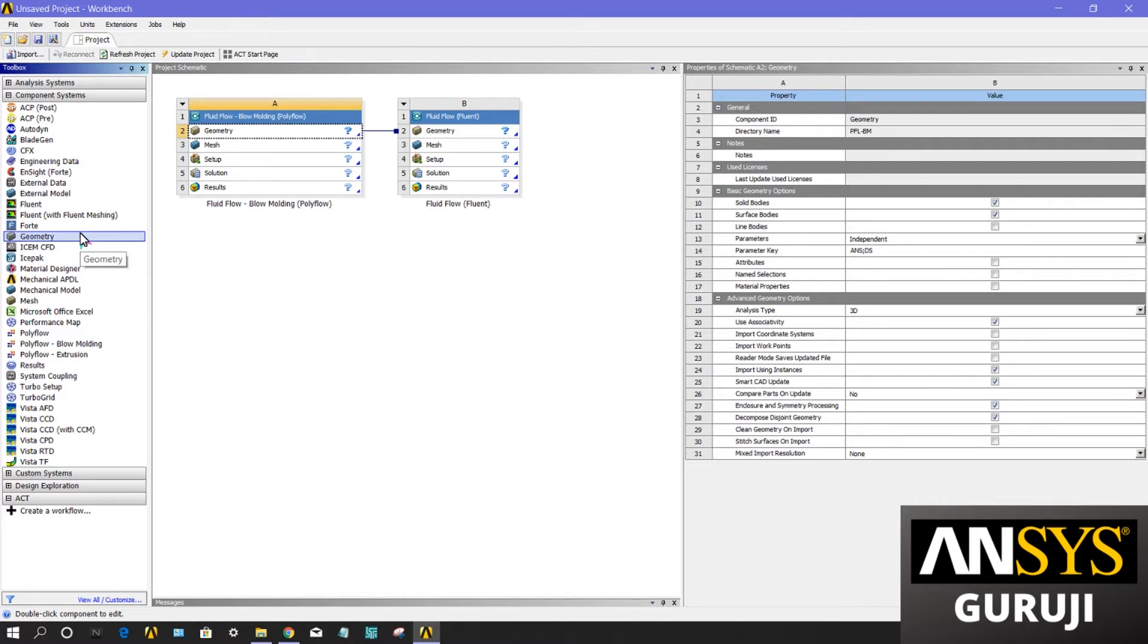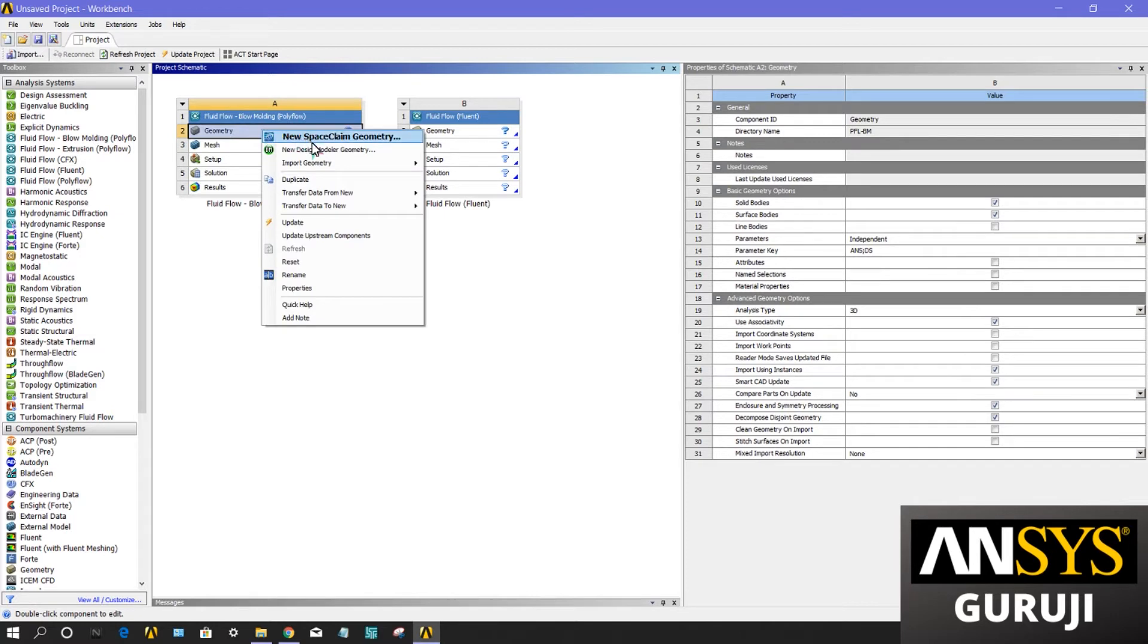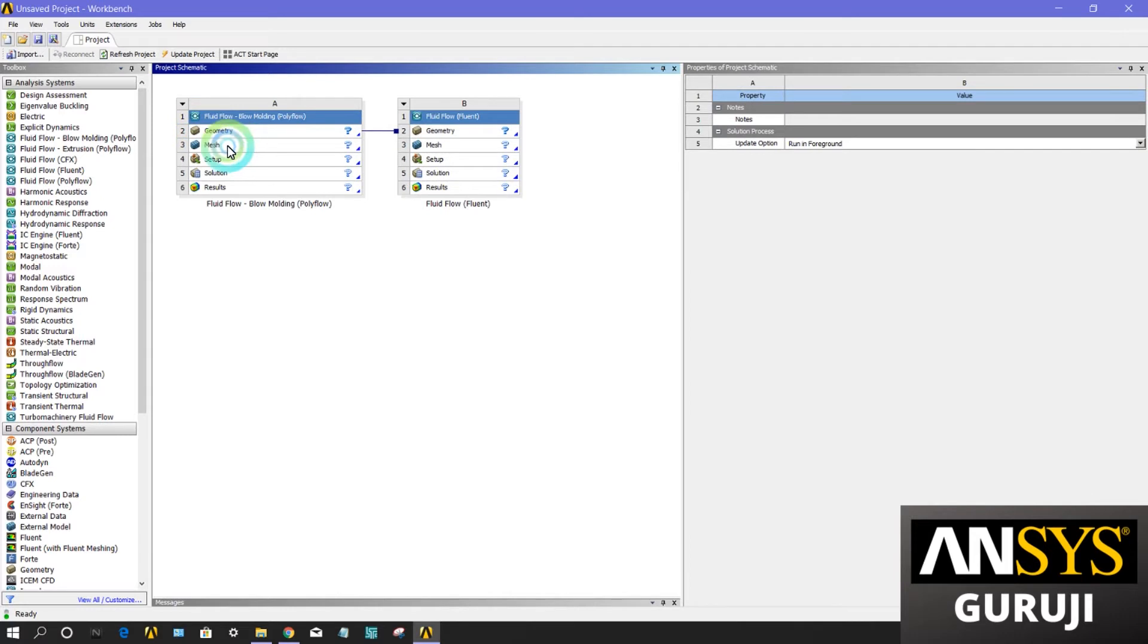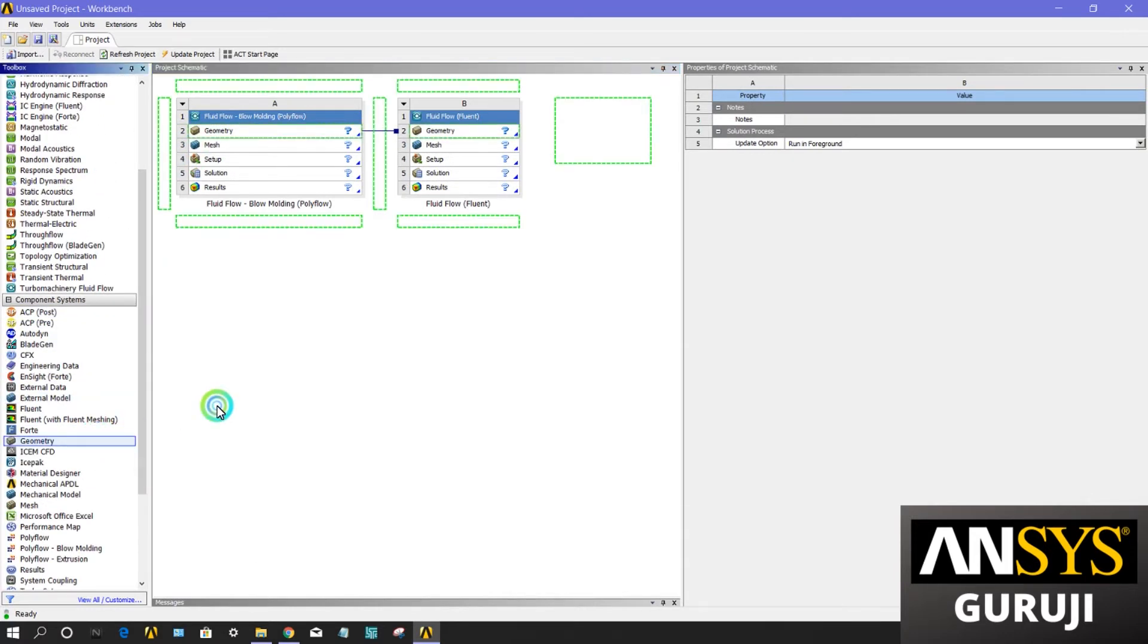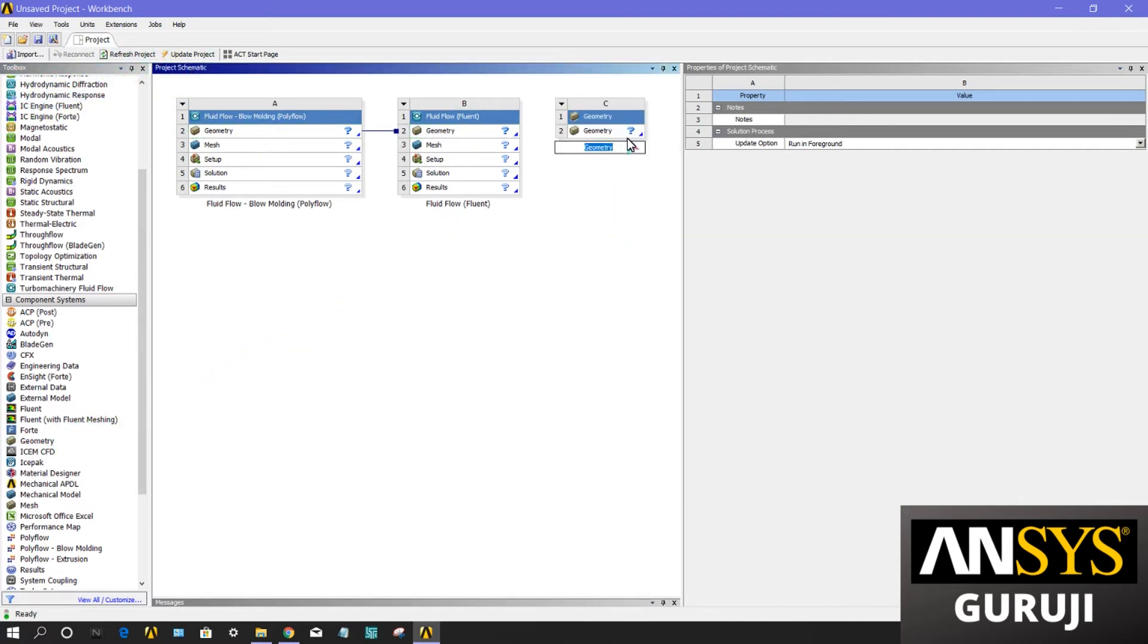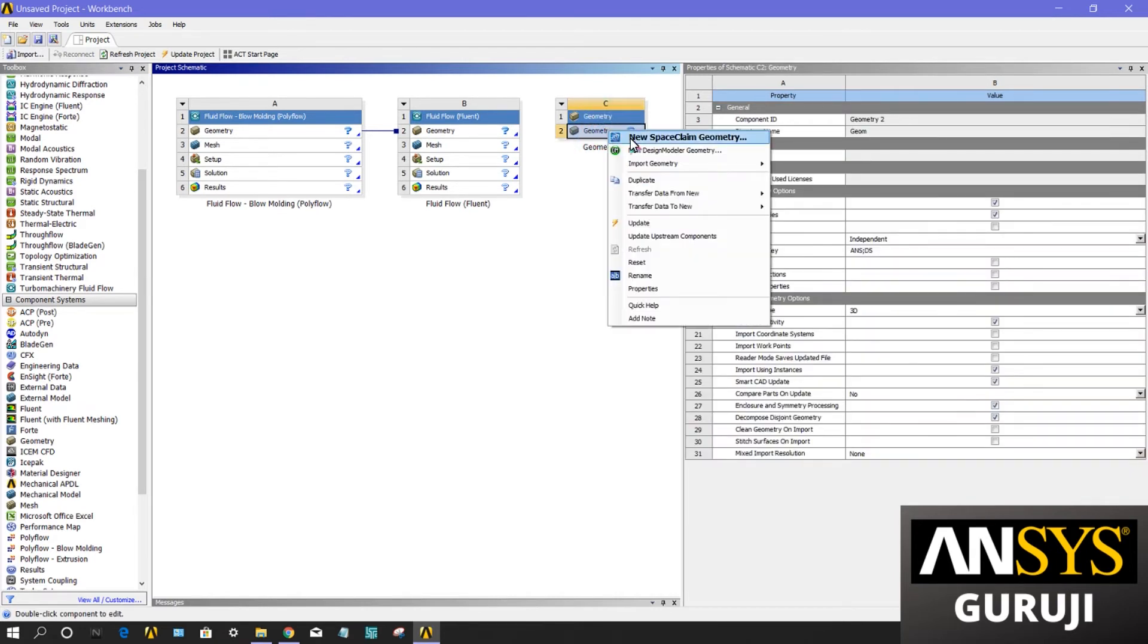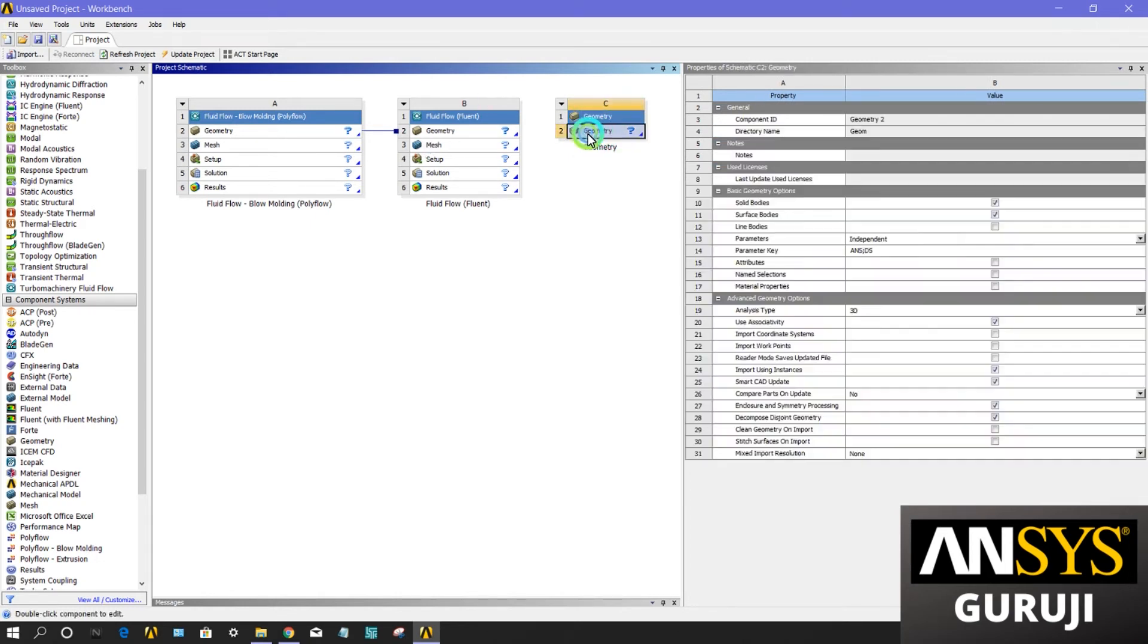There are two ways: you can edit your geometry in Design Modeler or SpaceClaim, or import geometry from any CAD software in the format of IGS or STEP. You can also drag your geometry section in this project schematic window and build your geometry from this tab, then transfer your geometry from this system to another system.